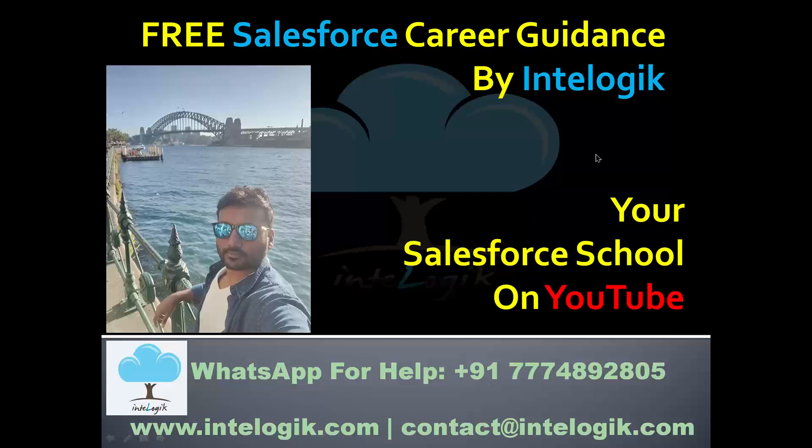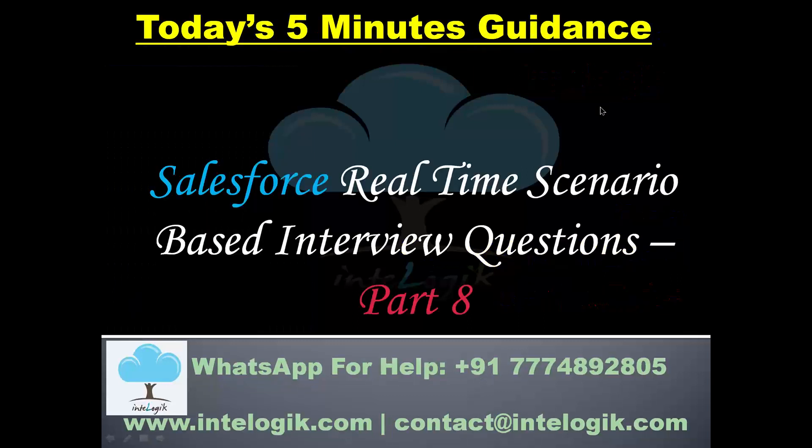The broadcast is now starting. All attendees are in listen-only mode. Hello everyone, welcome to the free Salesforce career guidance by Intelogik. Let's start your today's lesson on YouTube platform.